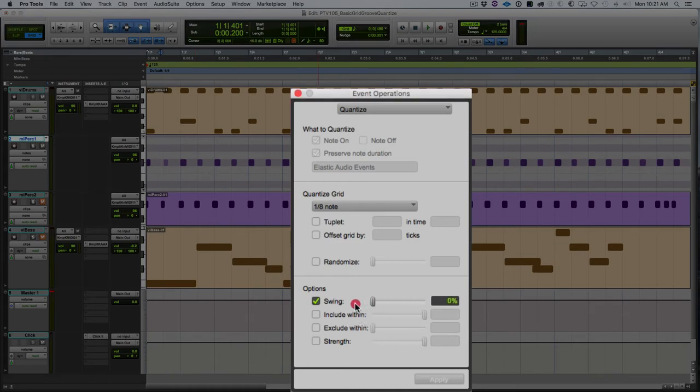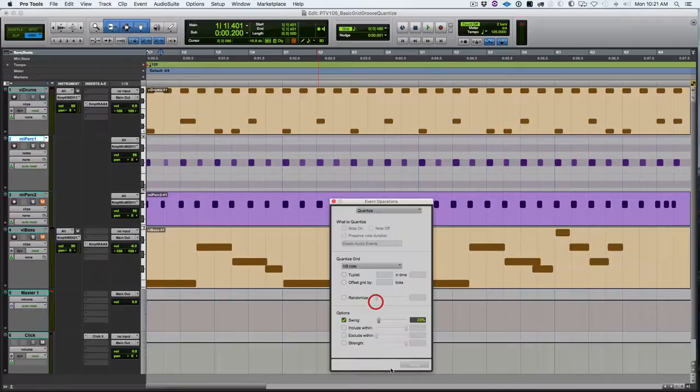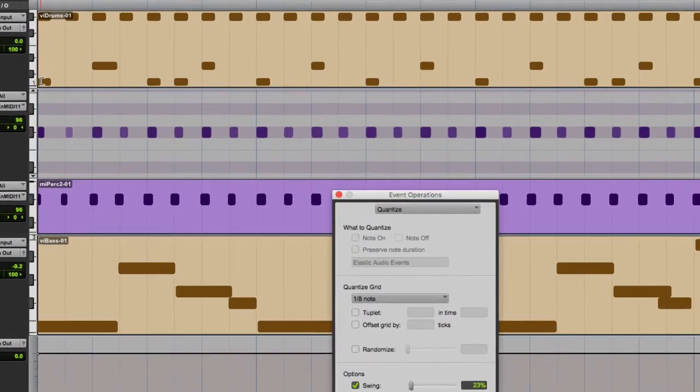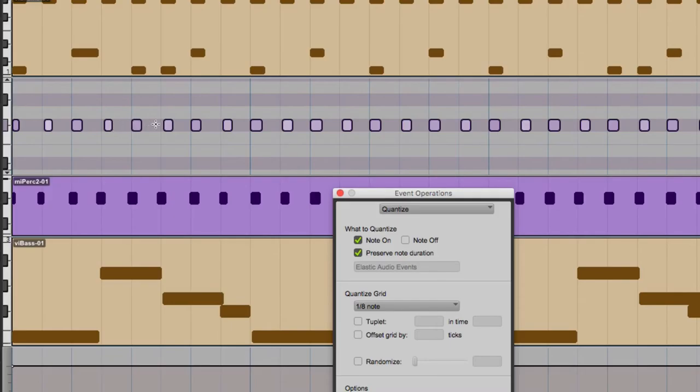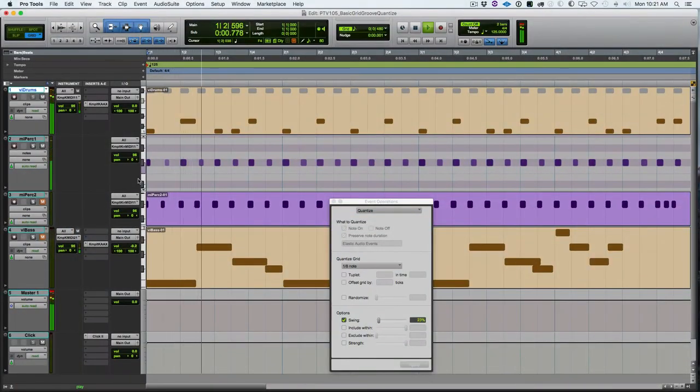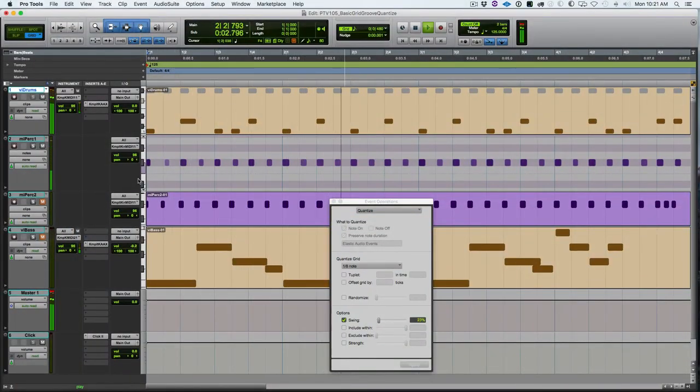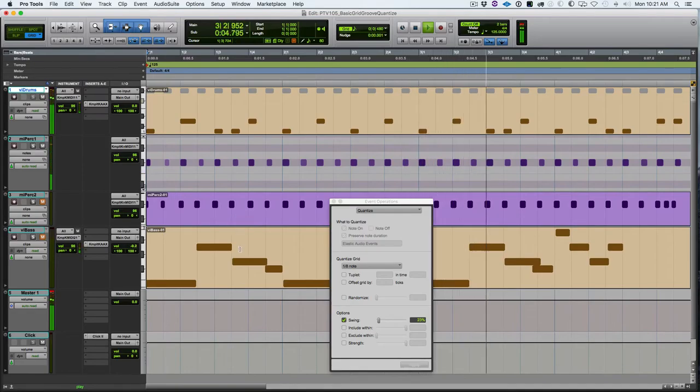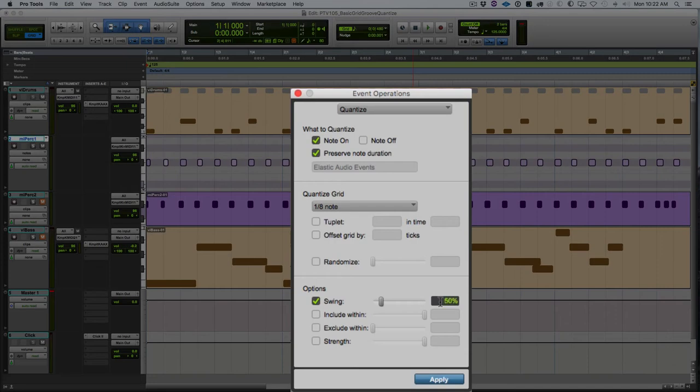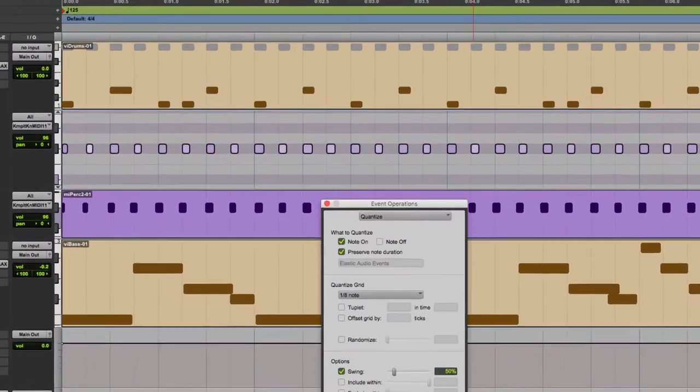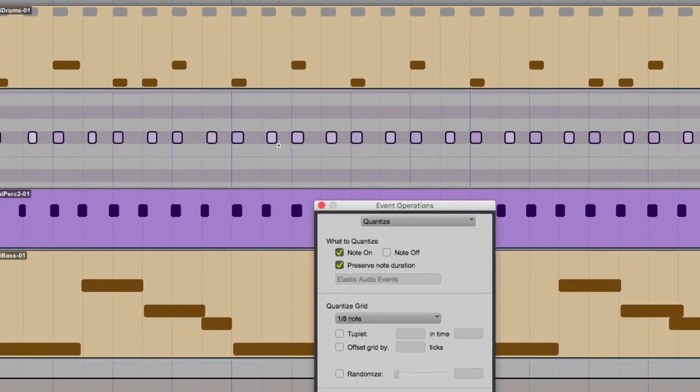Swing works by moving the second of two eighth notes by a certain amount. You can see how every other eighth note shifted a little bit to the right, so 23 percent. Let's see 50% swing being applied to that shaker.